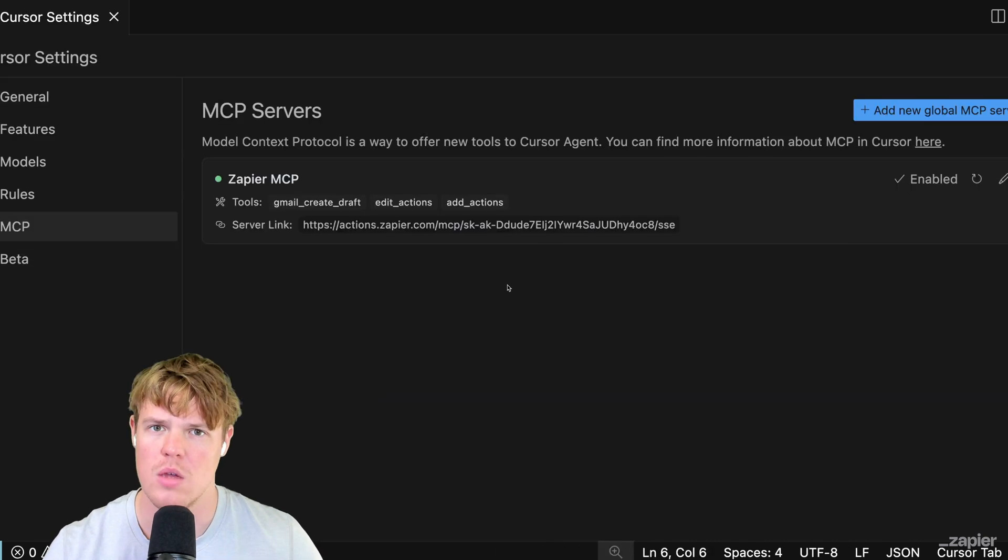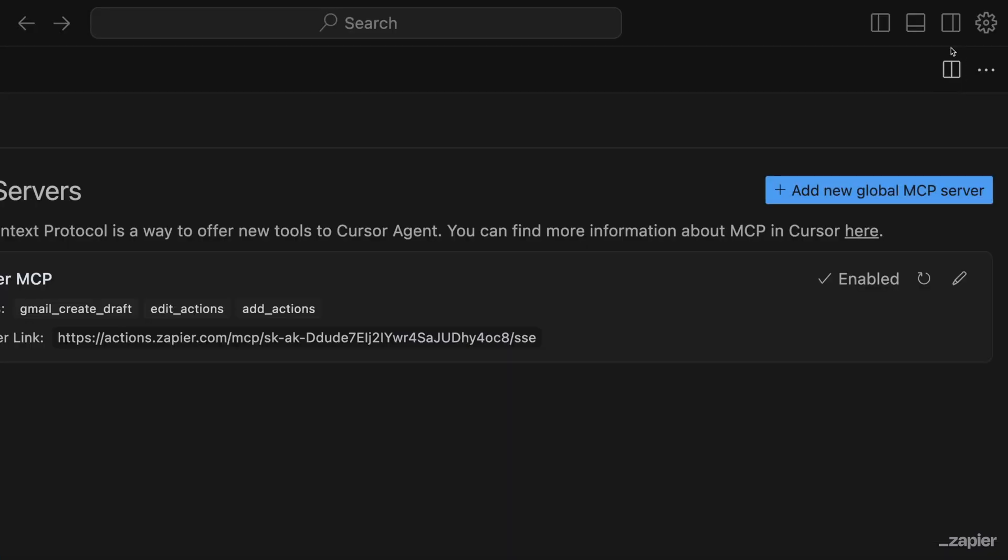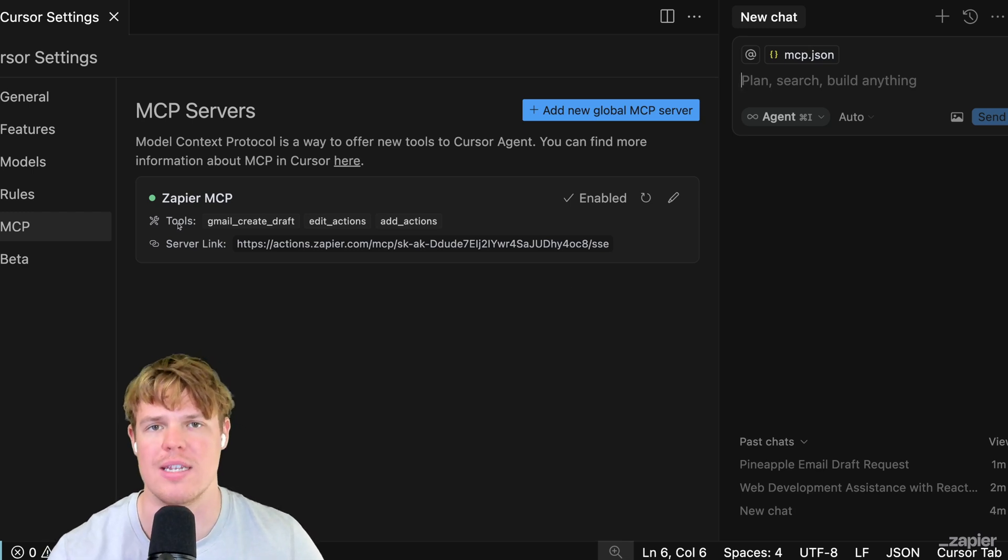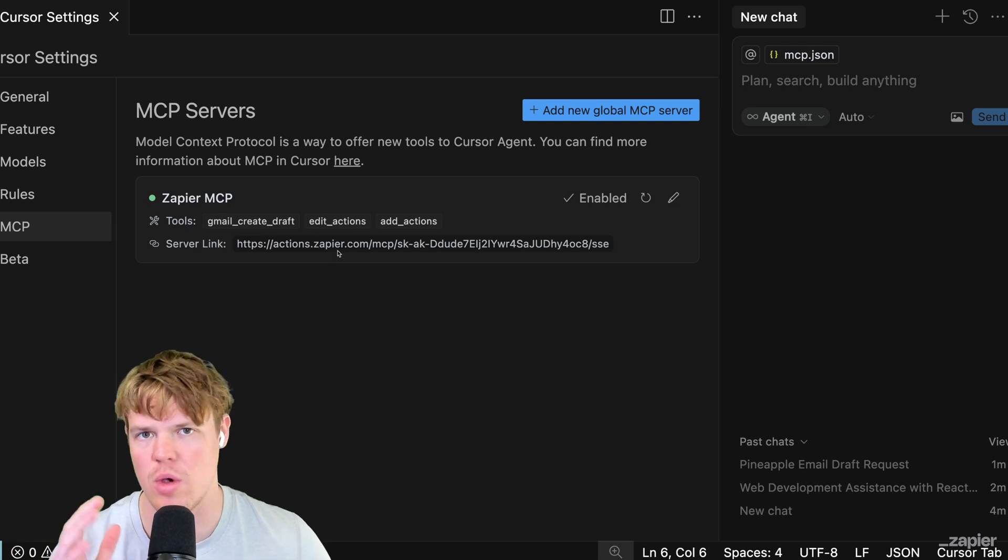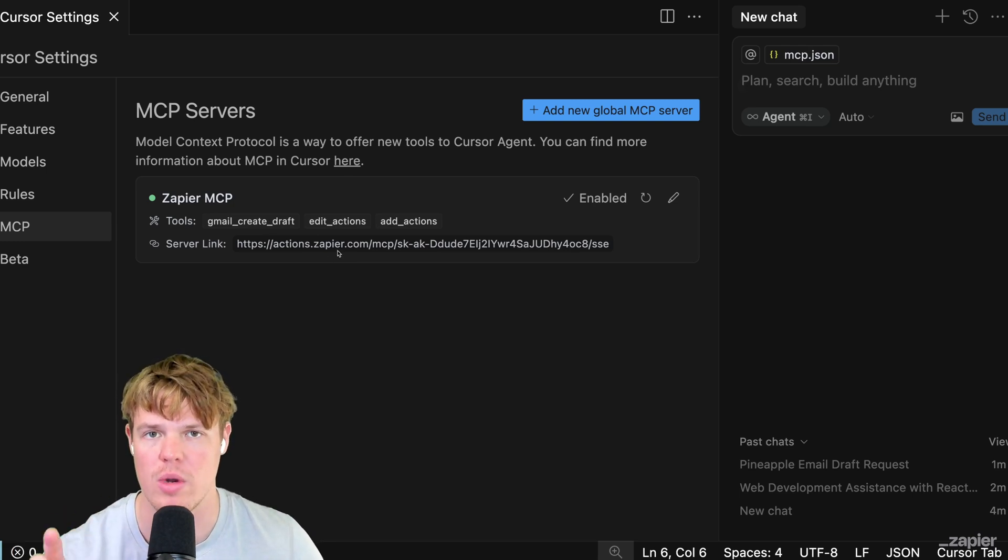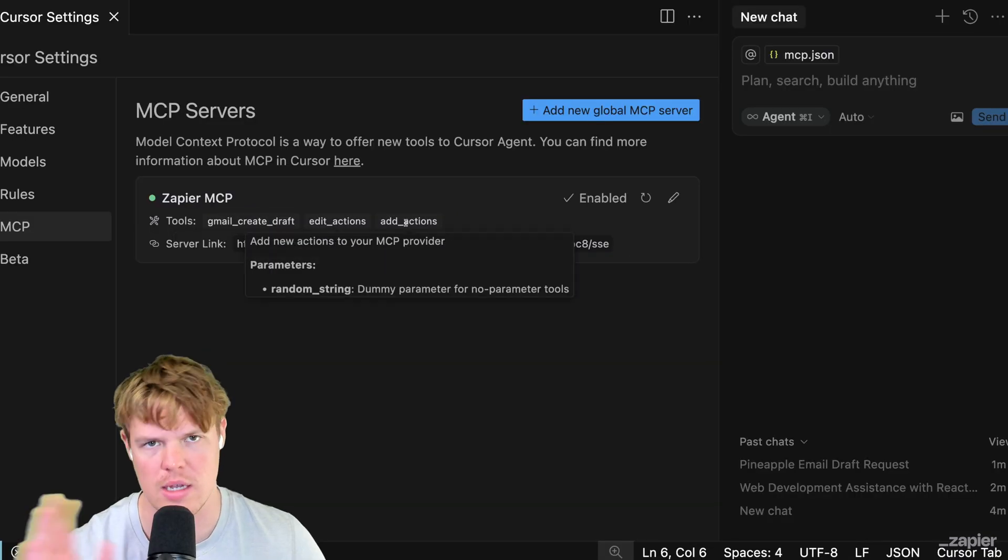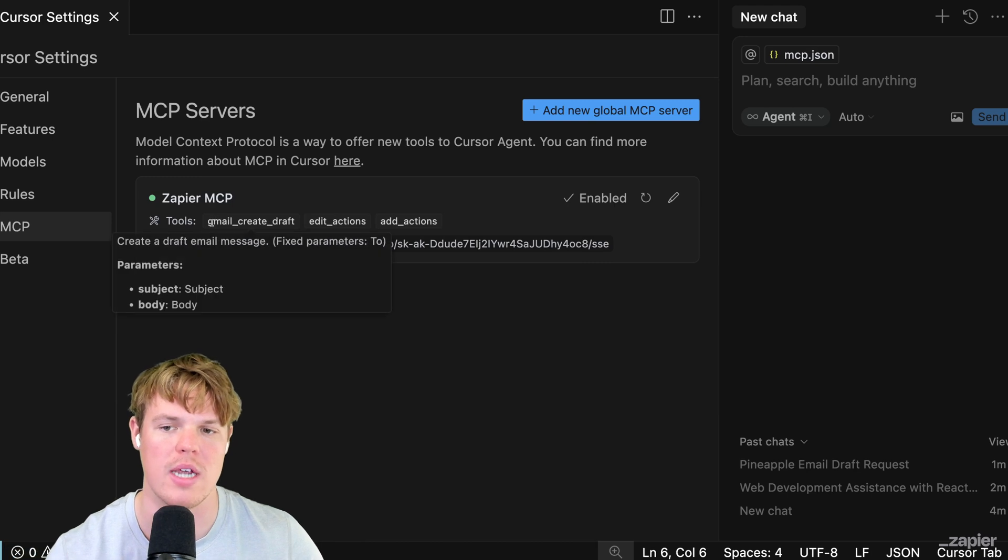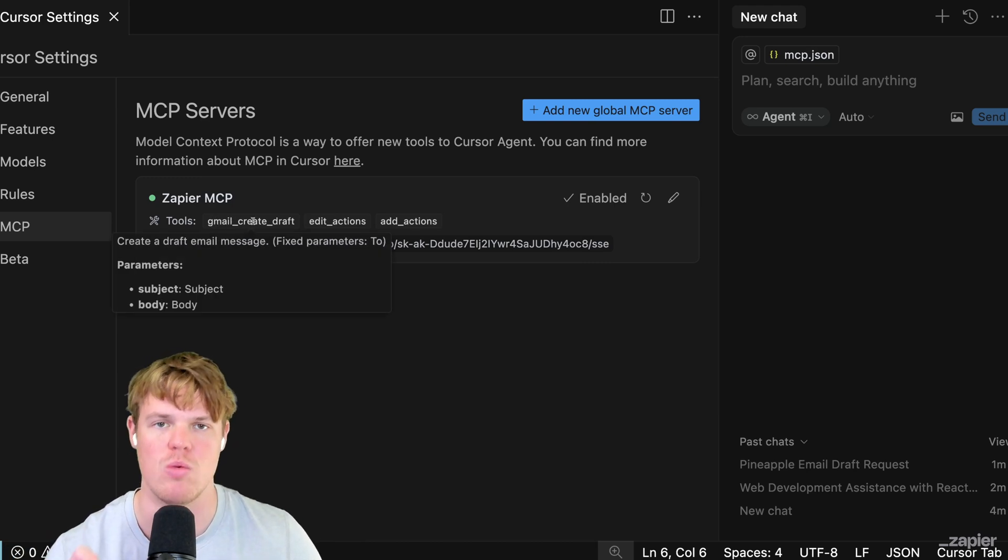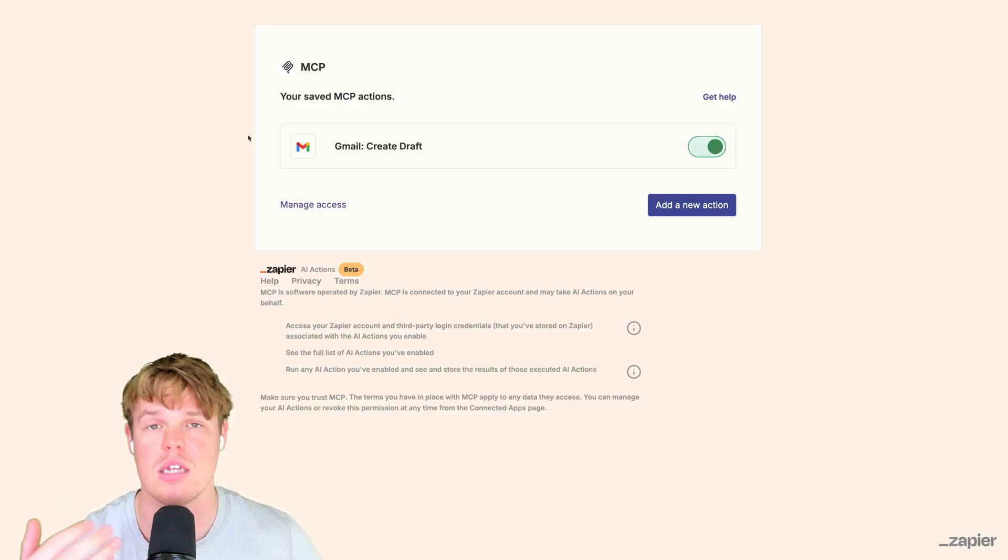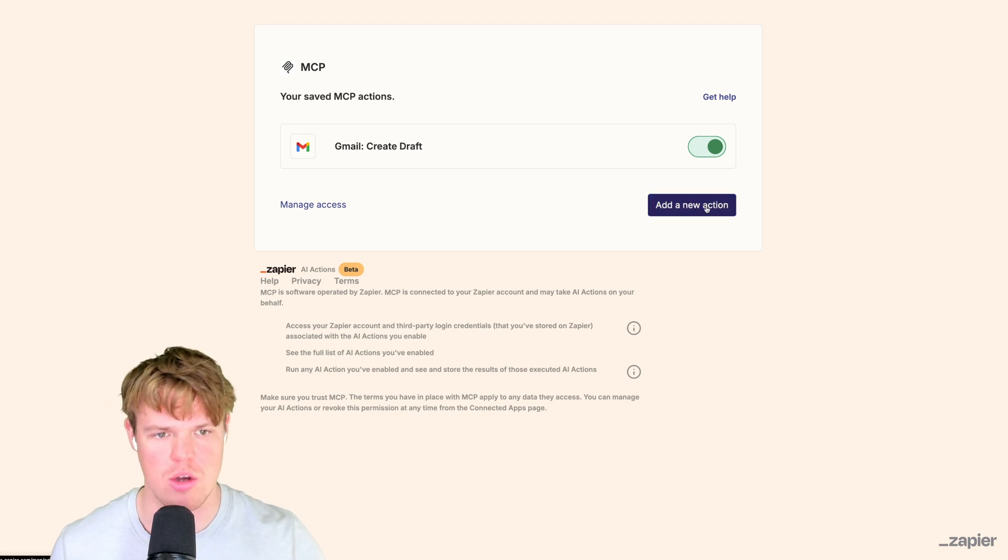This is what it should look like - obviously with your real Zapier URL, but this is the structuring. I'm going to paste the real one here, and then let's test it out. Once that's done, you should see Zapier MCP enabled with that little green dot. A couple things I want you to note to make sure it's actually working is the underlying tools that this has access to. Since we created one action that has the ability to do Gmail Create Draft, you're going to see it right here. This gives Cursor the ability to access this endpoint found in our MCP server.